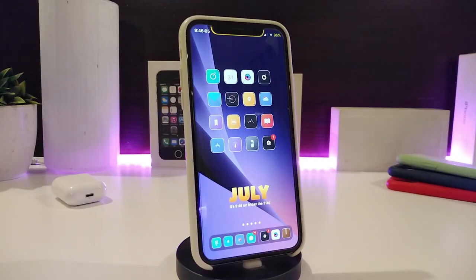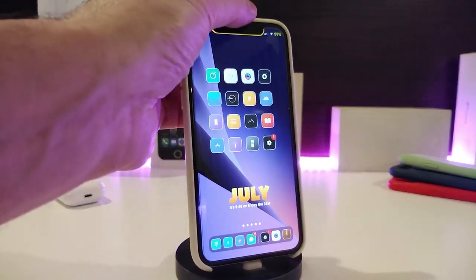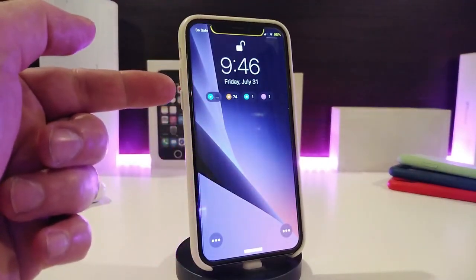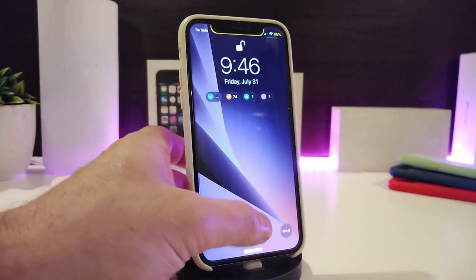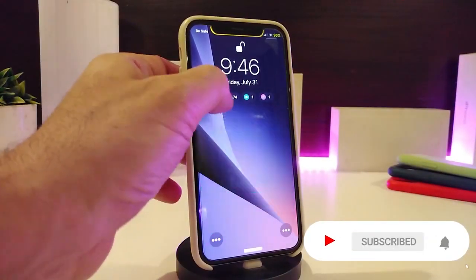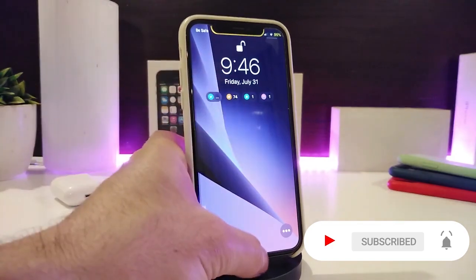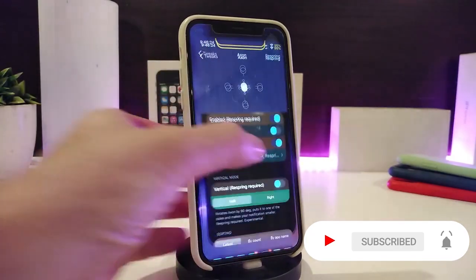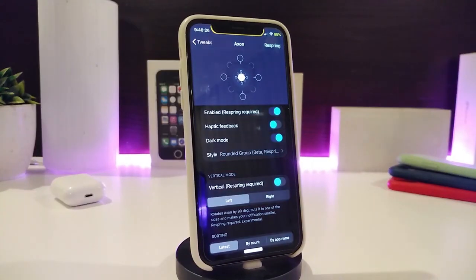The next tweak will be for your notifications. It's an older one but comes with different kinds of stuff. It's called Accent Reborn. It will give you a new design for notifications, and once you tap on it to group or regroup them the way you like, it comes with some customization options for the notification style on your lock screen.